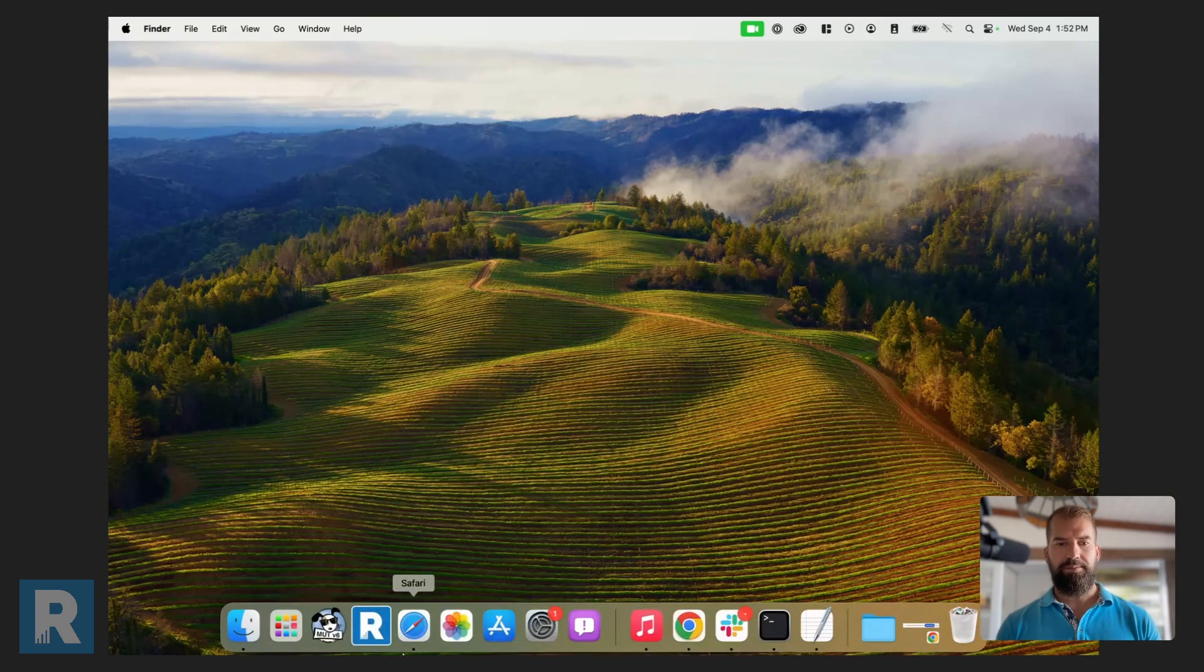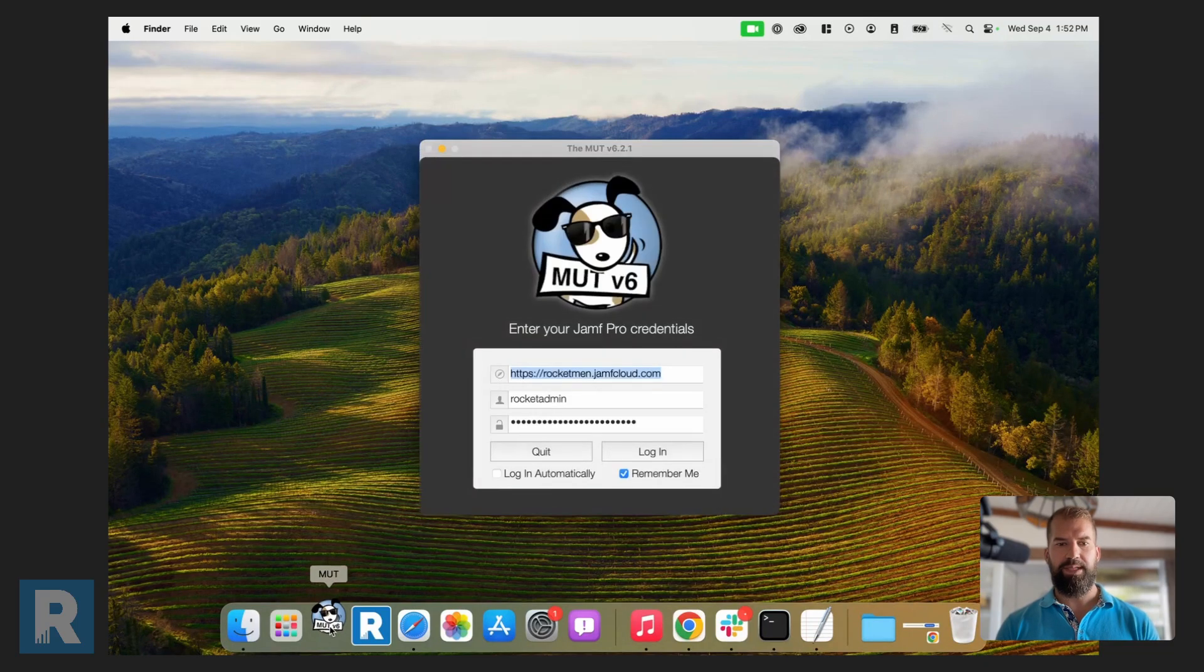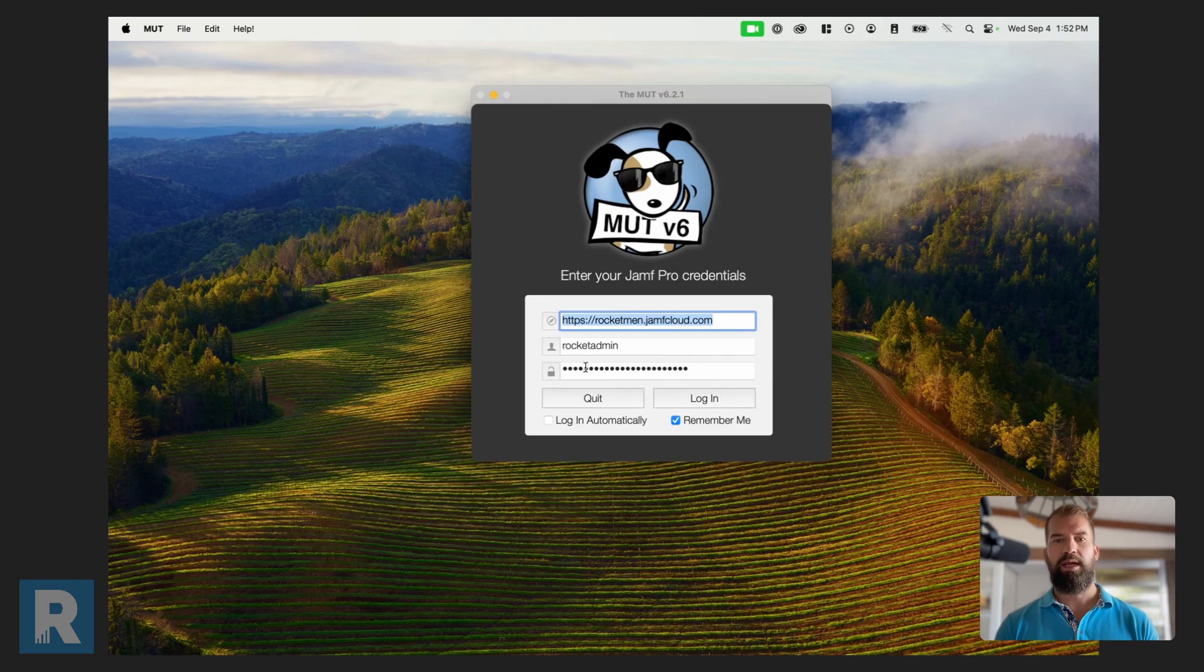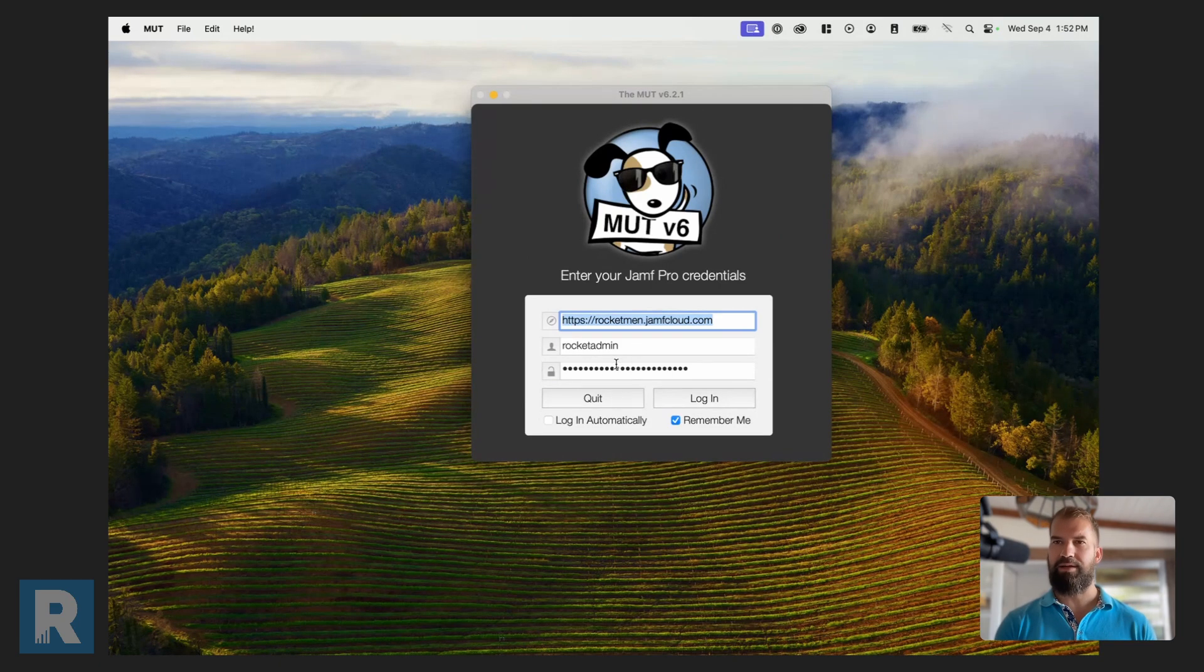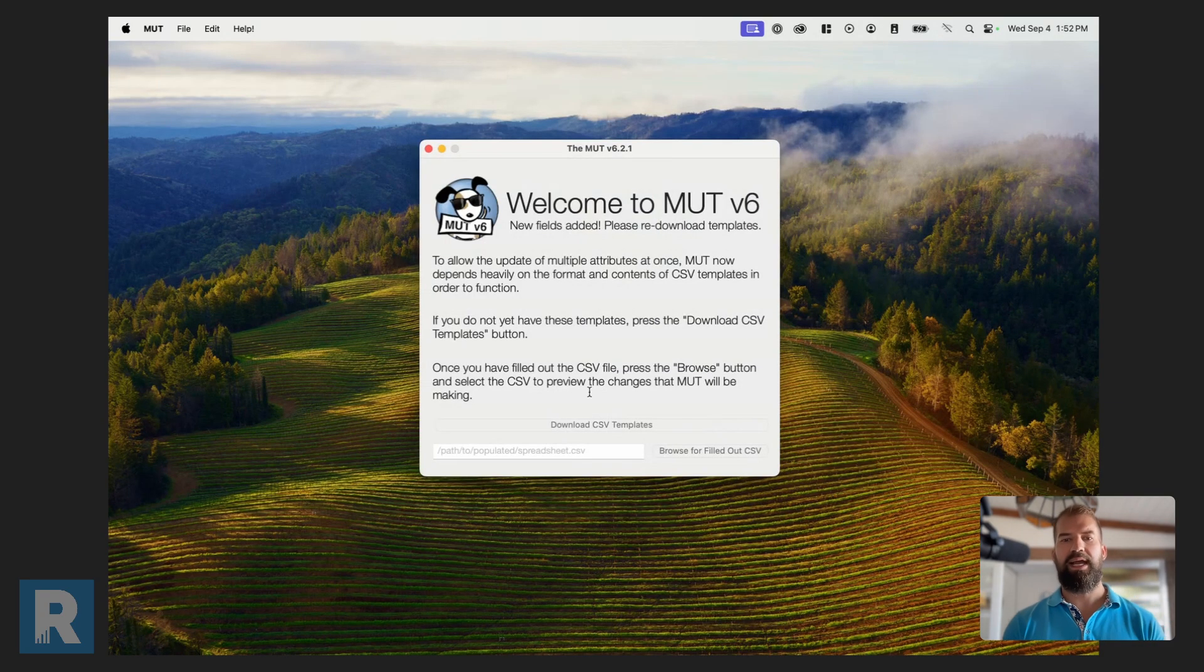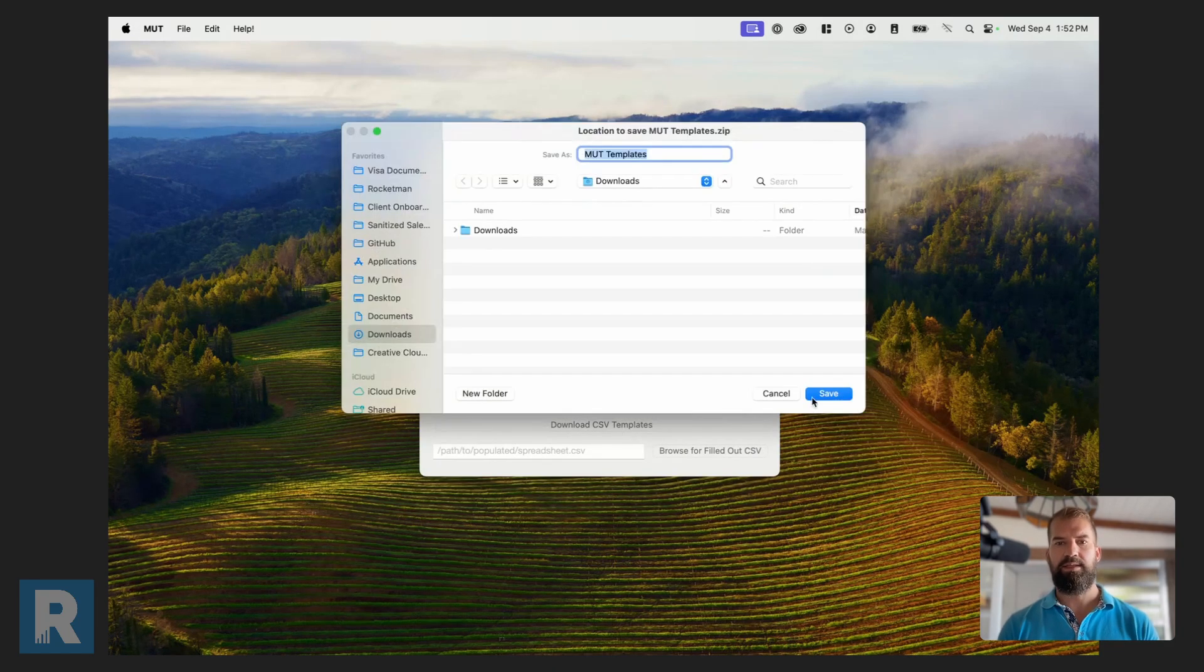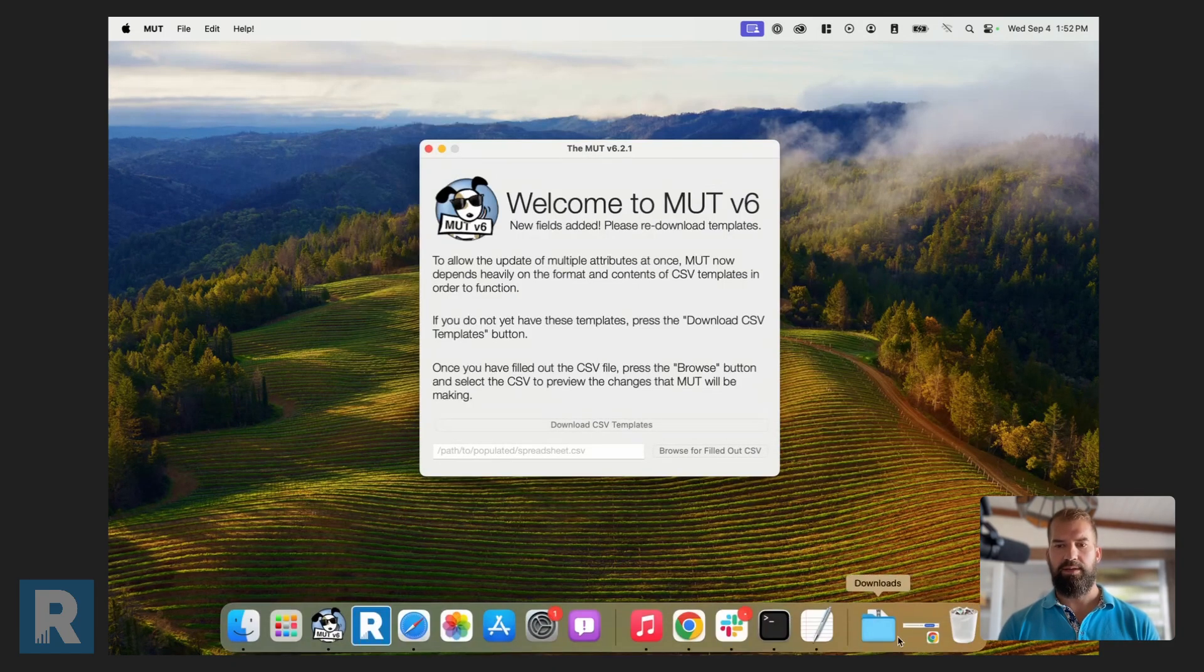So to get started, download the MUTT and open it here. And you have to log in with a username and password. I'm going to use a full administrator for this demonstration, but you can have limited privileges, which is listed in the documentation. Once you log in, it's going to ask you to download CSV templates. So I'll download those, and then we can take a look at them.